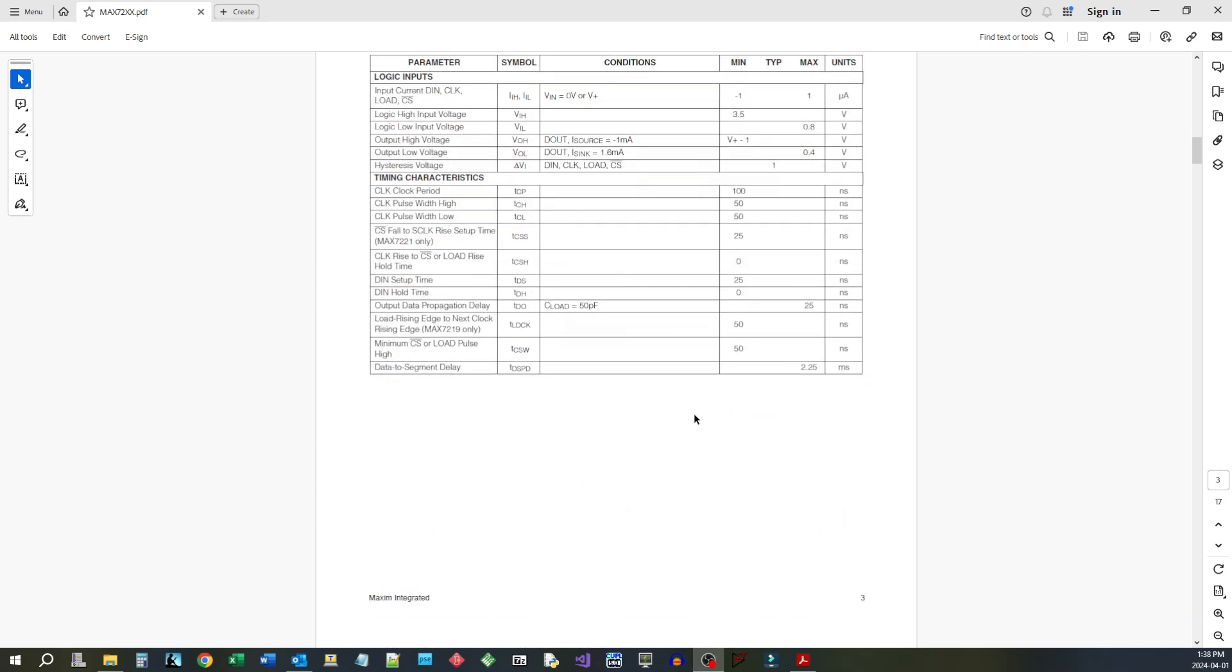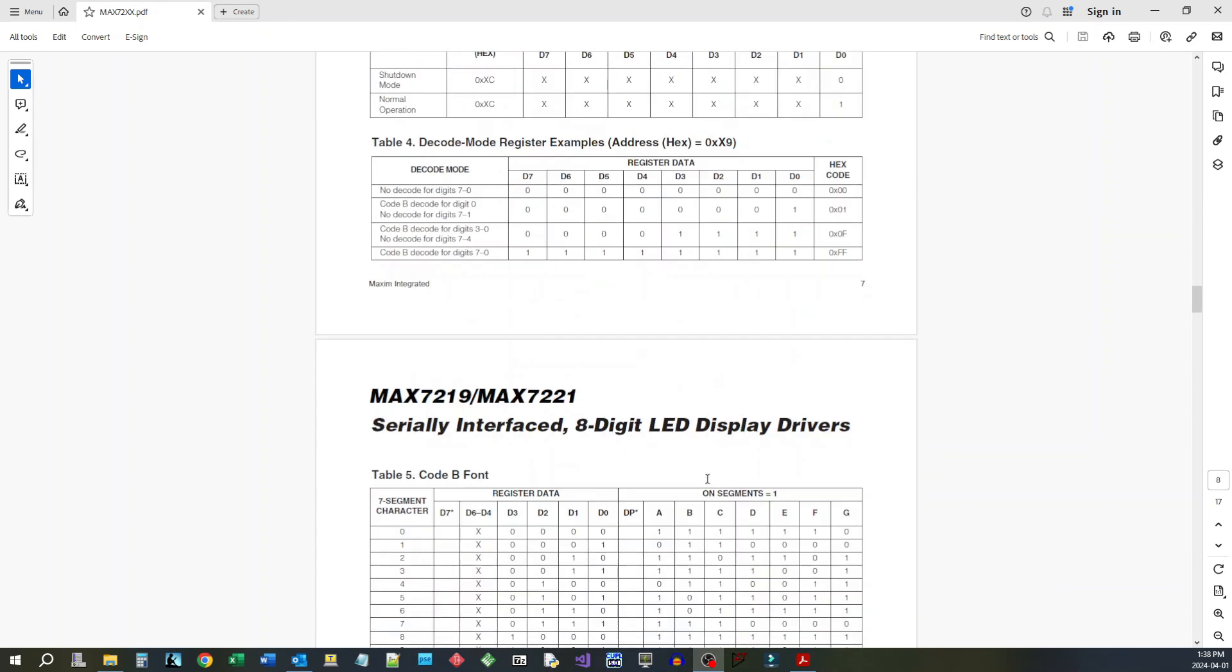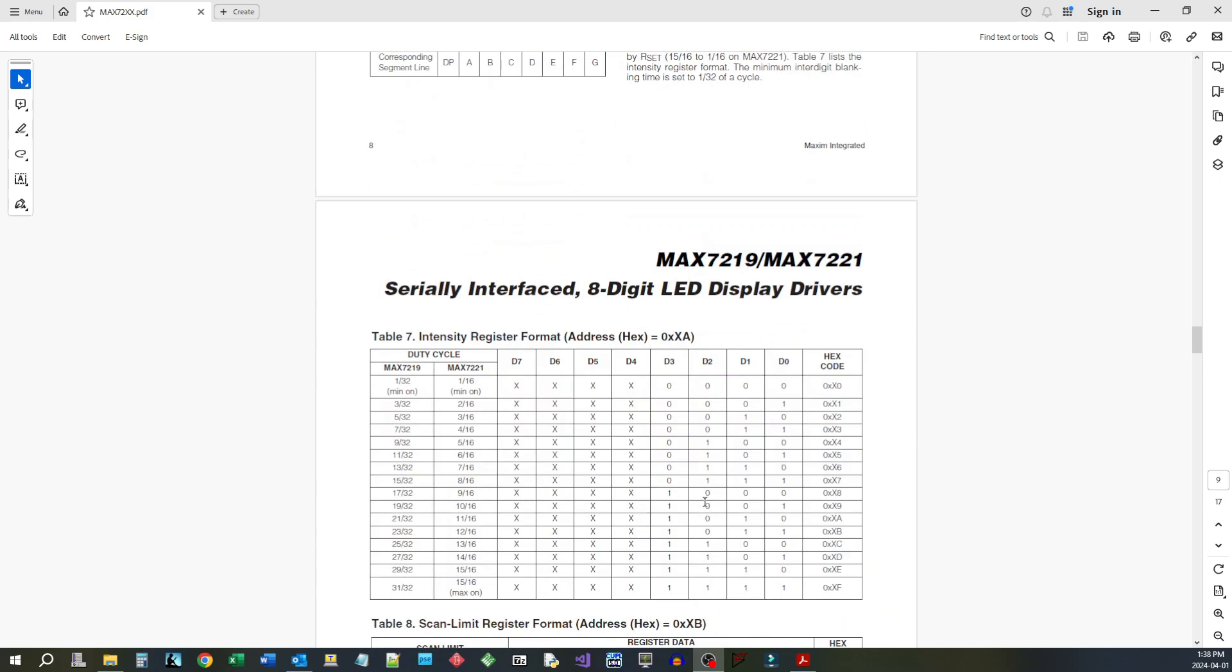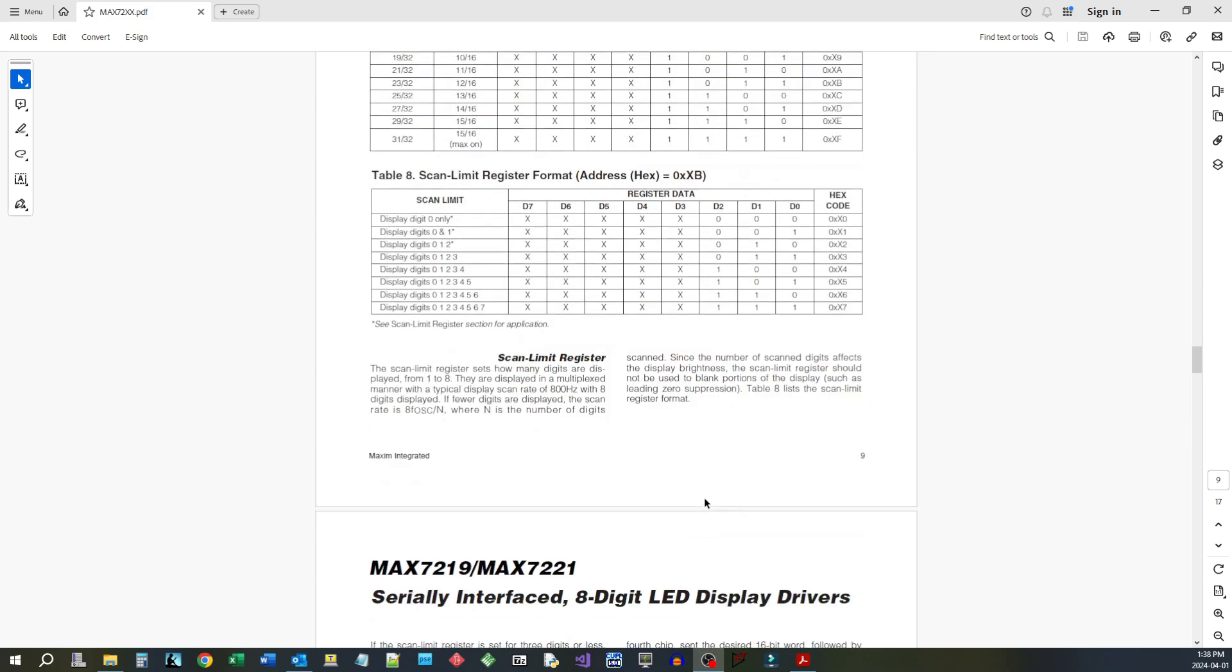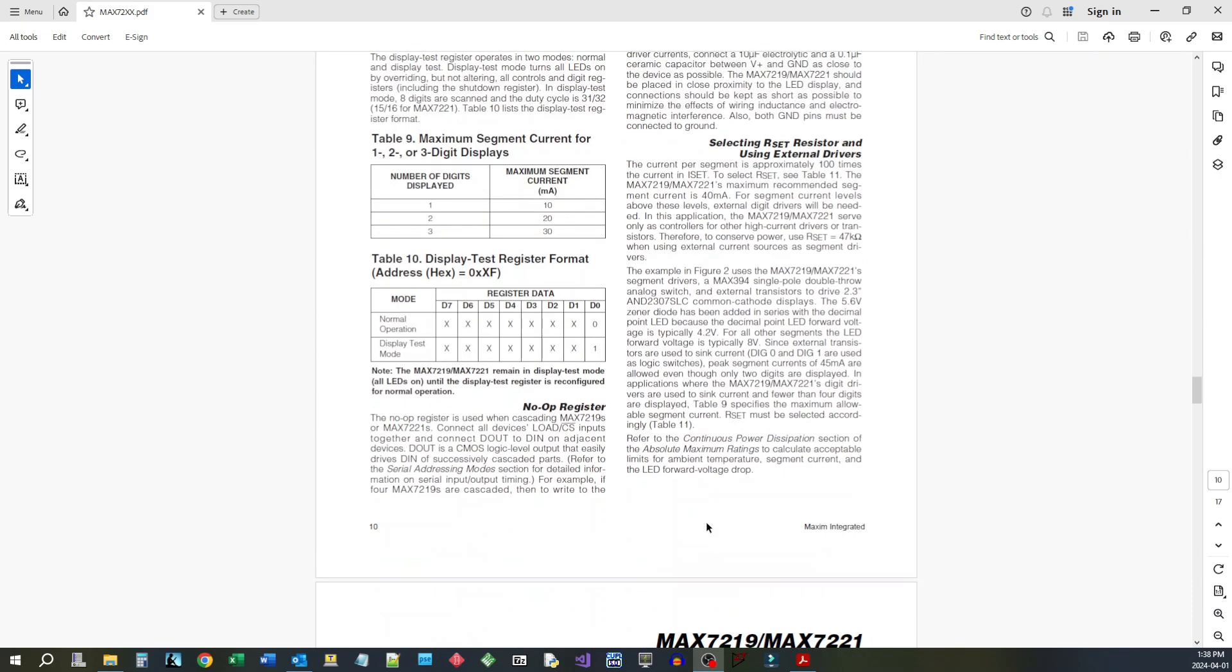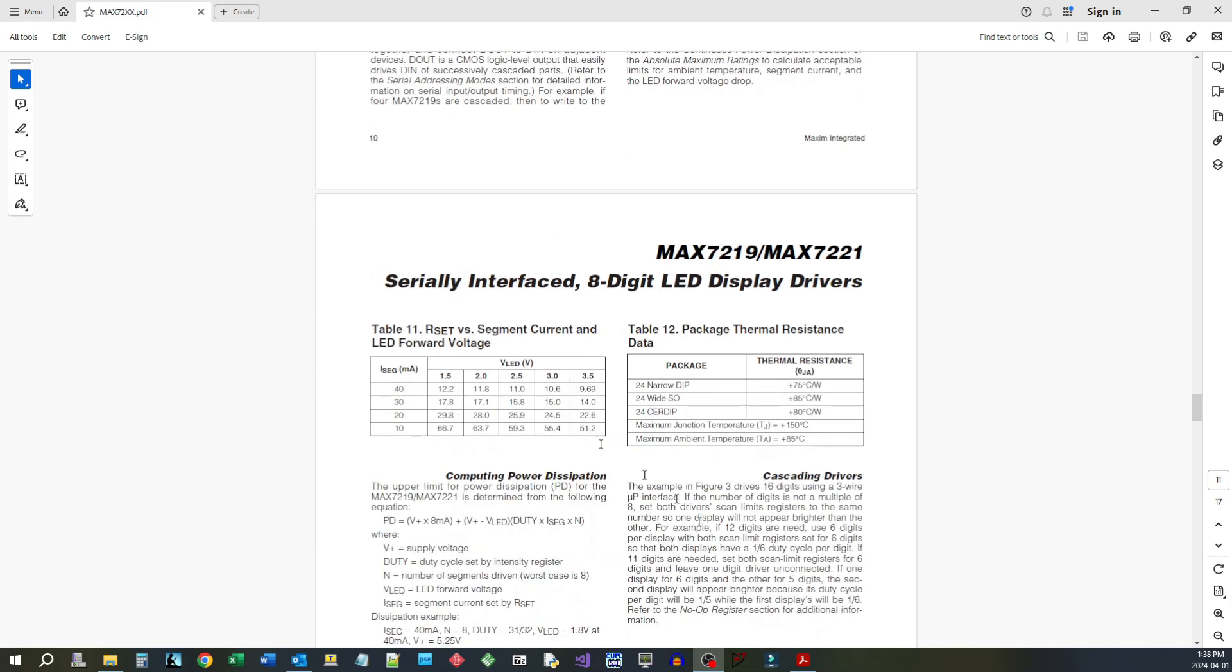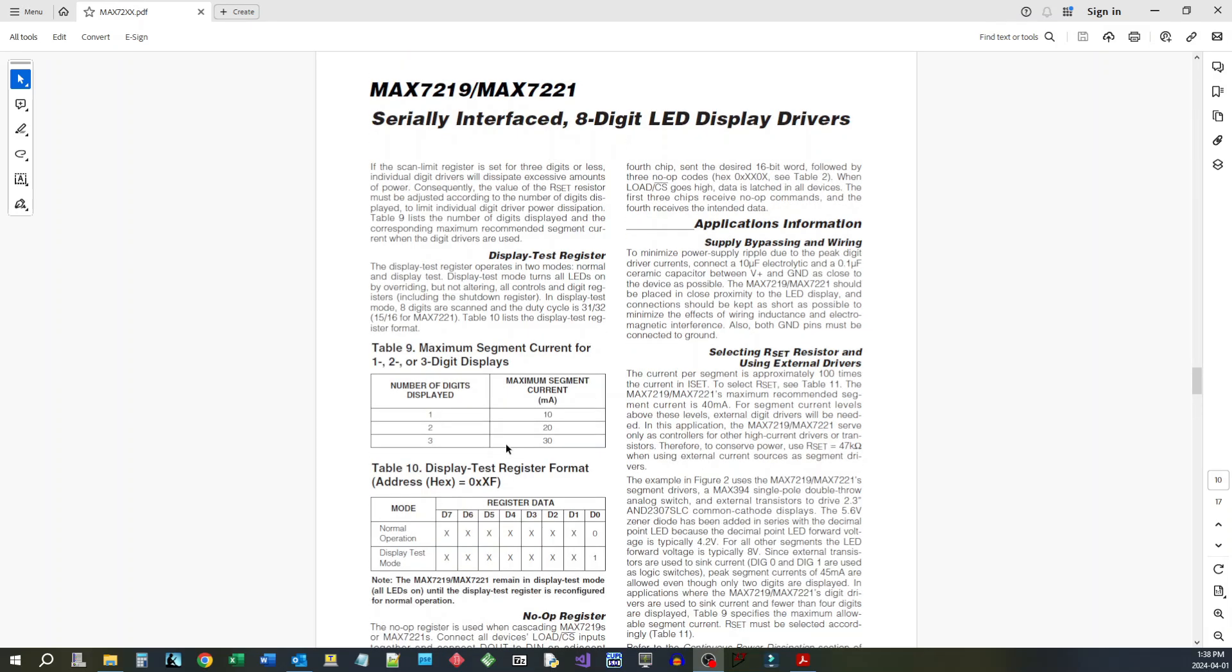that can go to any particular digit. There's actually a little table, table 11, that allows you to choose the correct resistor. In our particular case we're going to use a 12k resistor because we have 1.5 volt red LEDs.